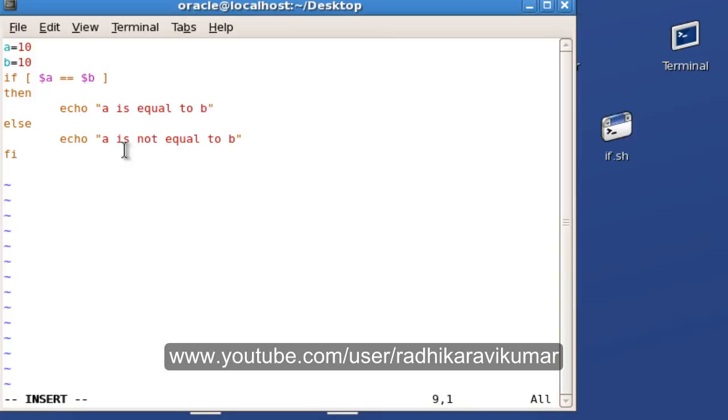It's done. Now let me change this to 20.